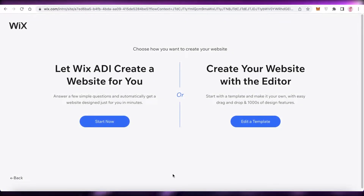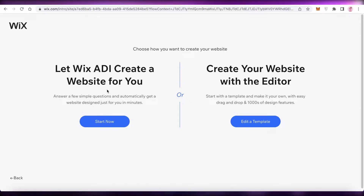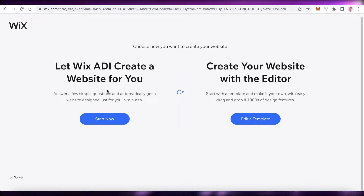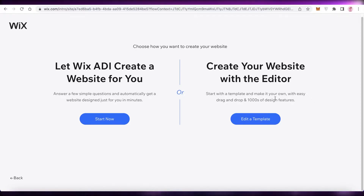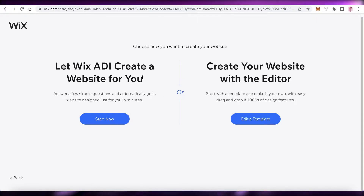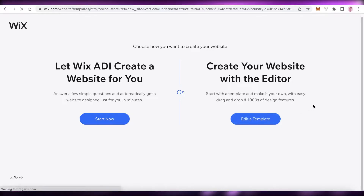Next, they'll ask whether you want to use the Wix ADI, which creates a website by answering a couple of questions and then auto-generates it for you to customize, or use the Wix website editor to build from scratch. I recommend editing a template because it gives you a lot more control and customization, making something more personalized and unique. We're going to click on 'Edit a Template'.